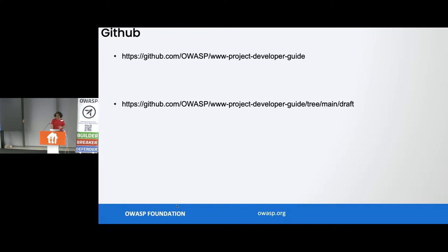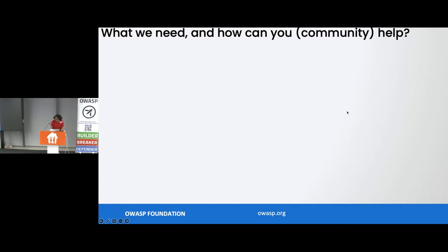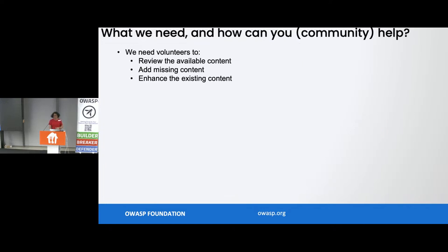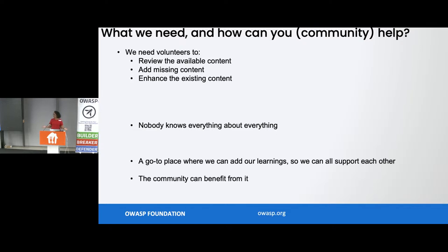This is on GitHub. These are the links. This is the developer guide. We need volunteers to review the available content, add missing content, and enhance the existing content — because nobody knows everything about everything, and we don't live long enough to make all the mistakes in the world, learn from them, and add to the developer guide. We need to support the community so that we can all benefit from it, and we need a place to go and add our learnings.